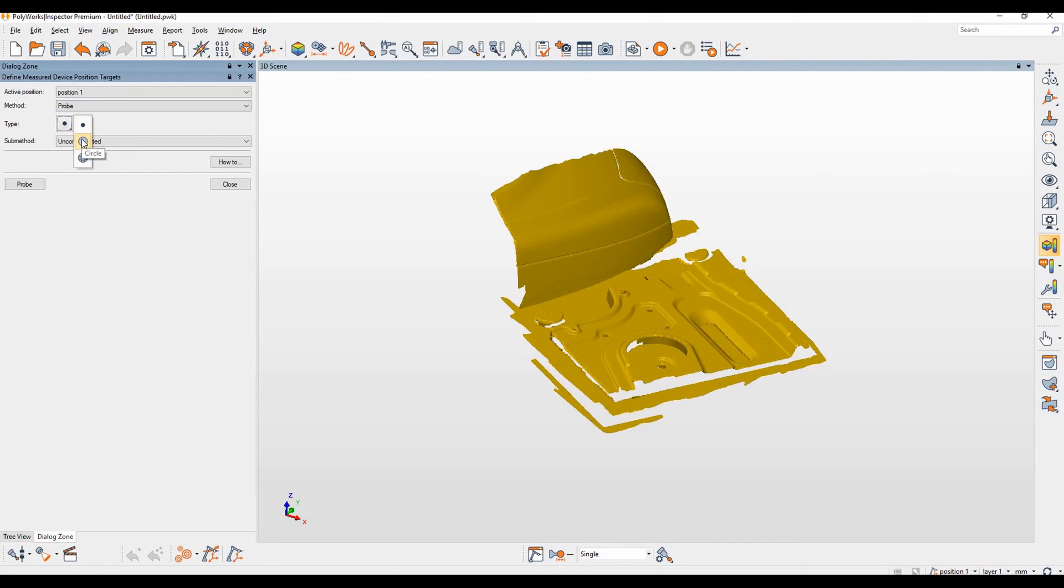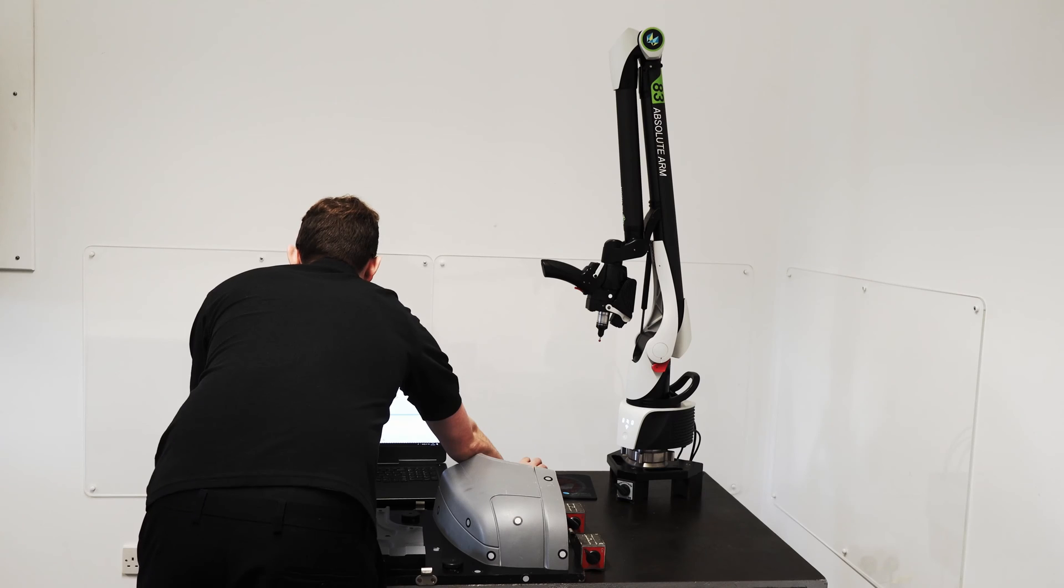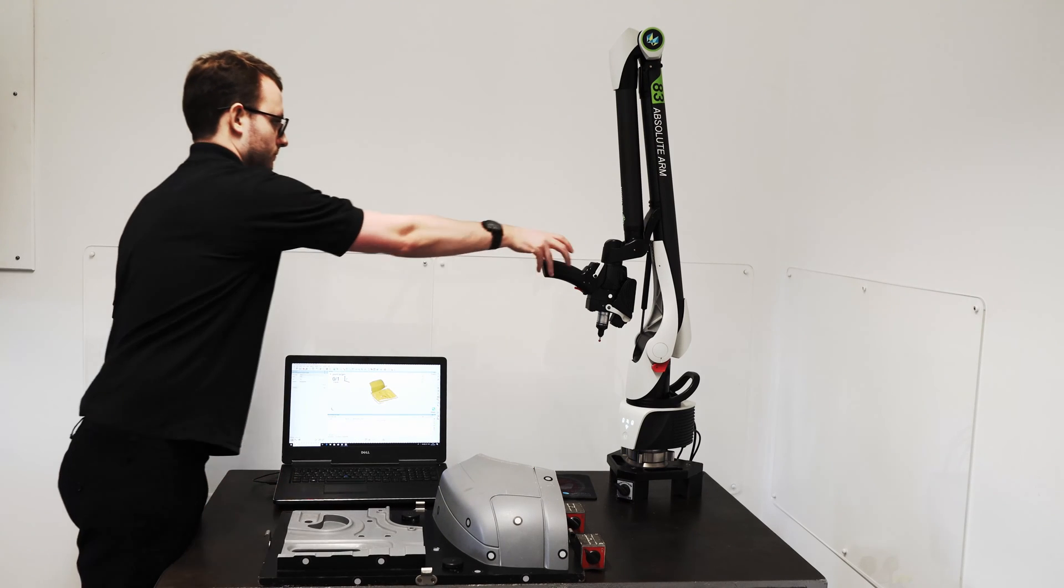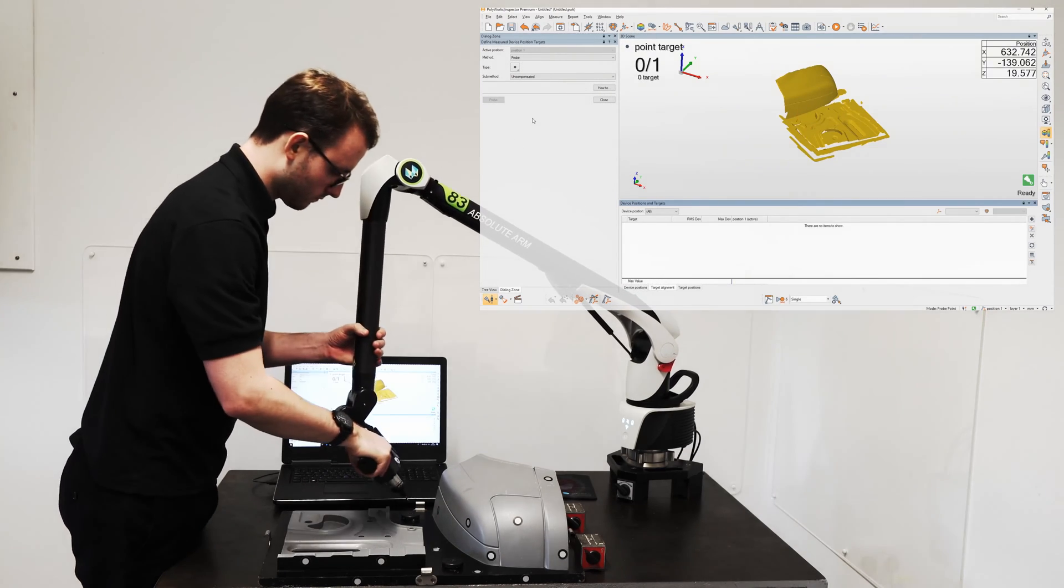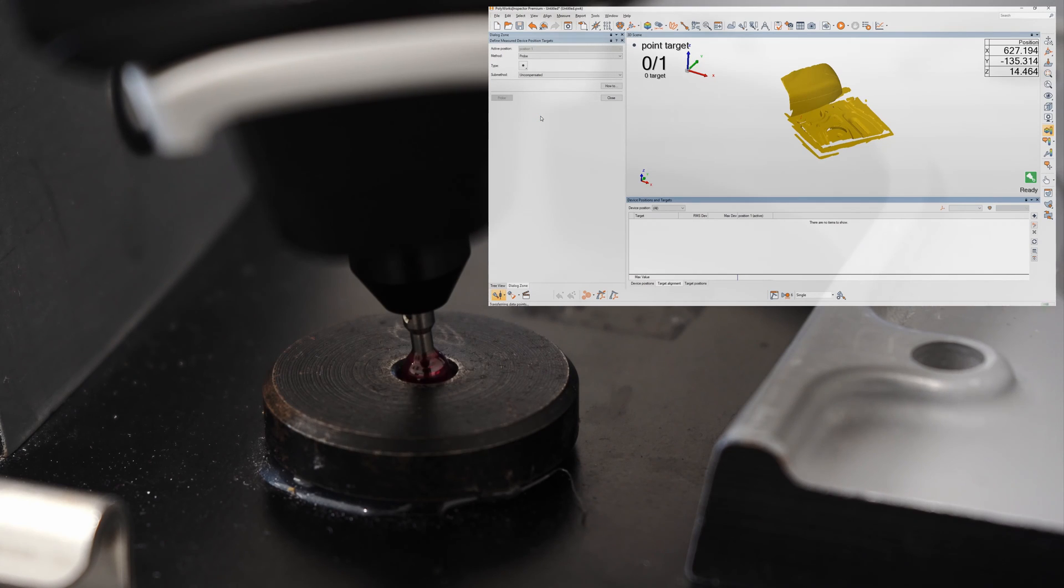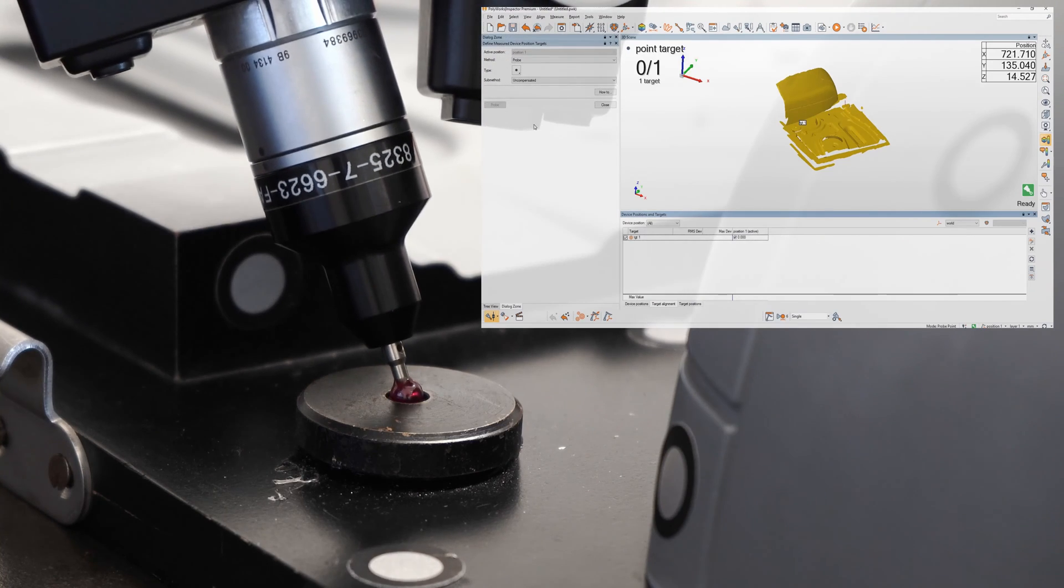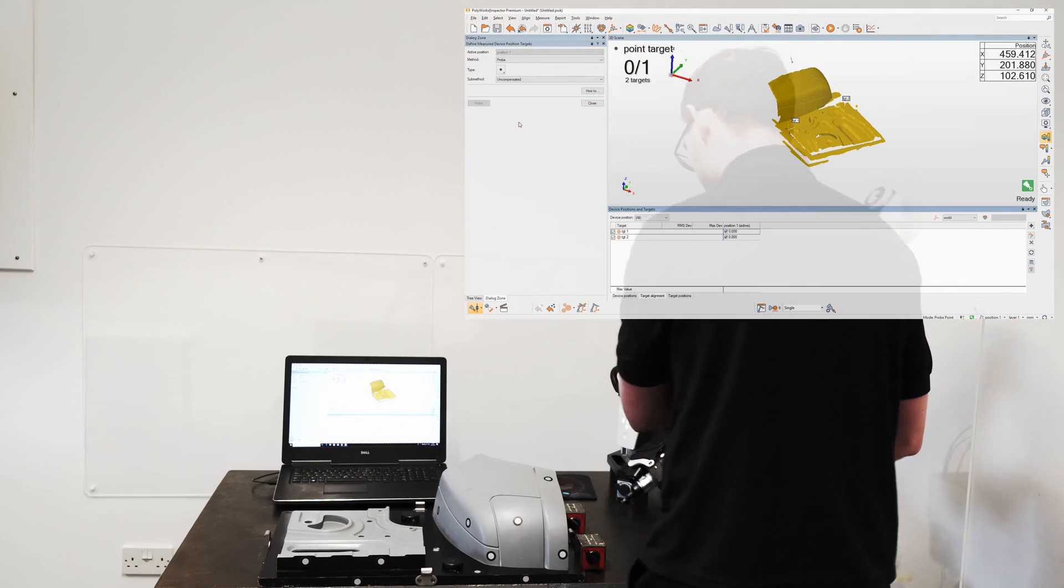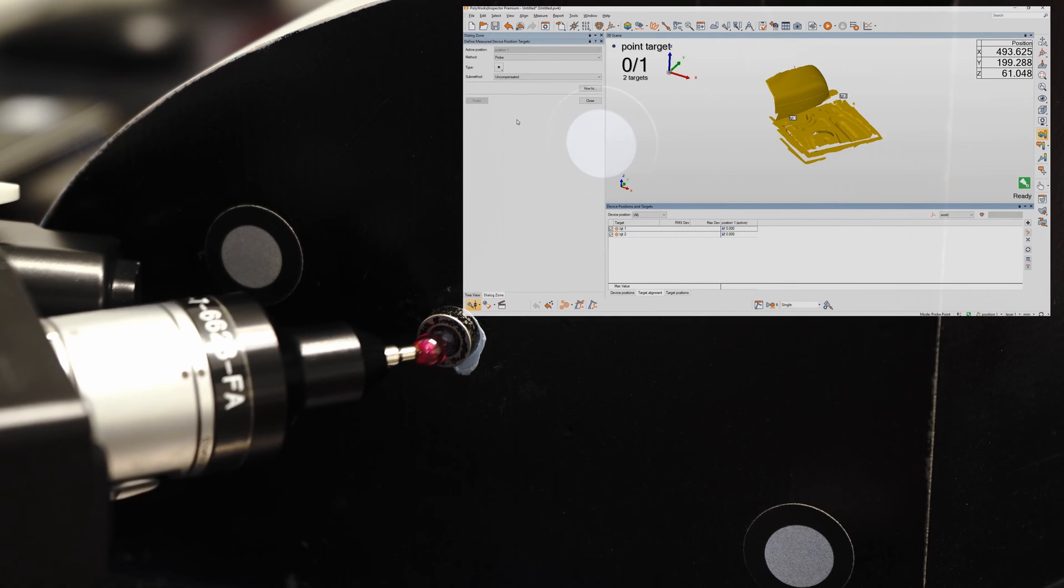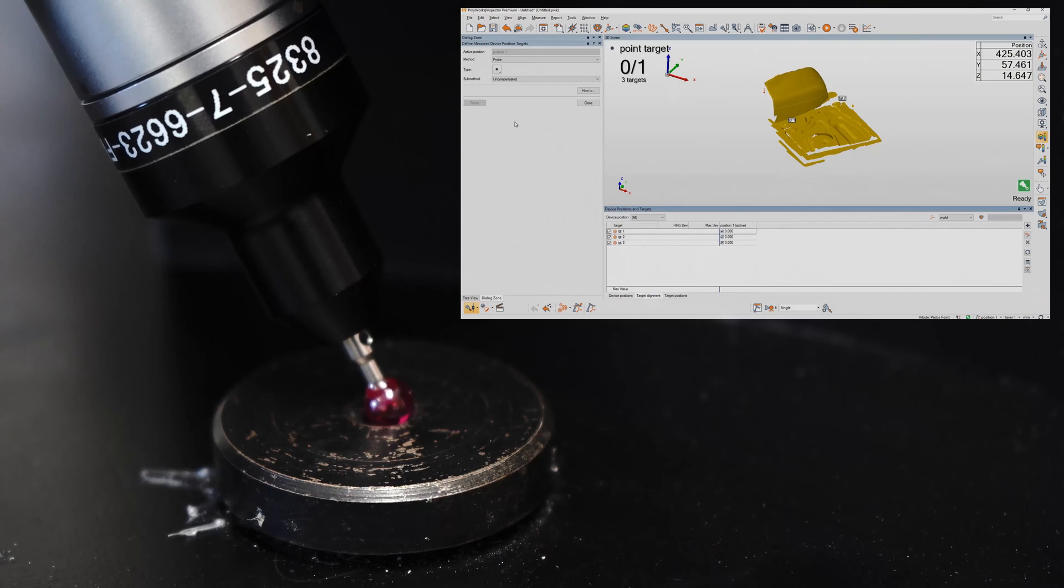You have three different types available: you have point, circle, and sphere, but we're going to use point and the sub method we're going to use is uncompensated. Let's begin probing. You will see when we hit probe the device positions and targets window opens. As we begin to probe our targets they will appear in this window. So we'll probe target one and then target two, target three, and lastly target four.